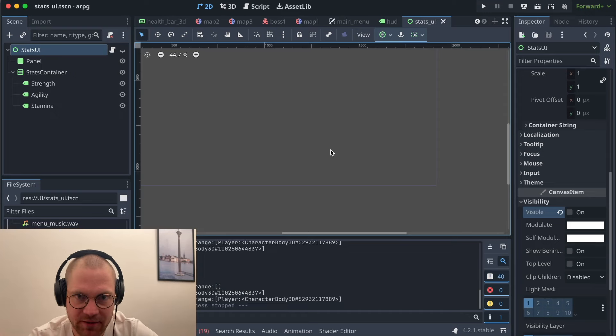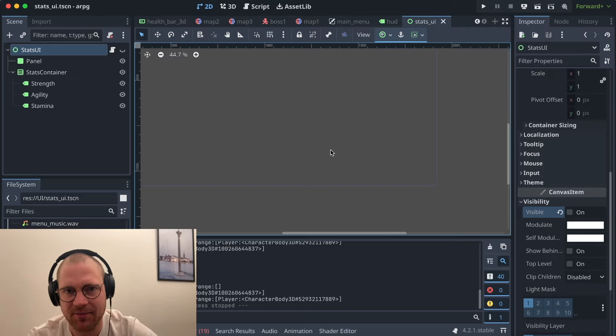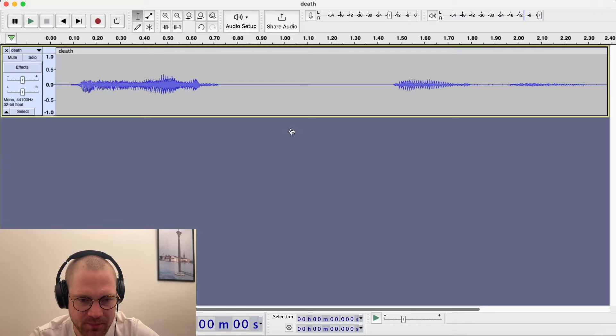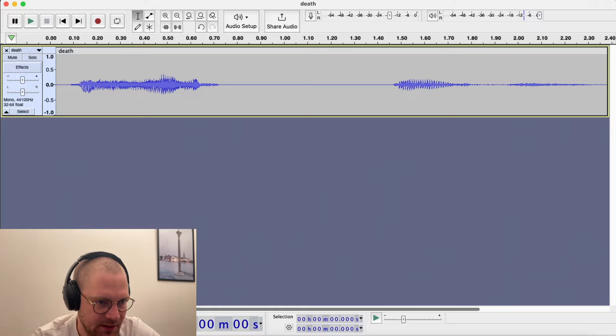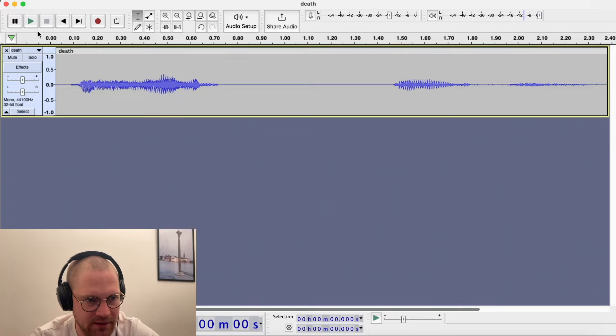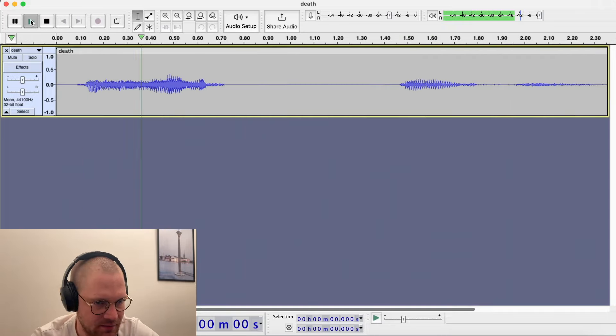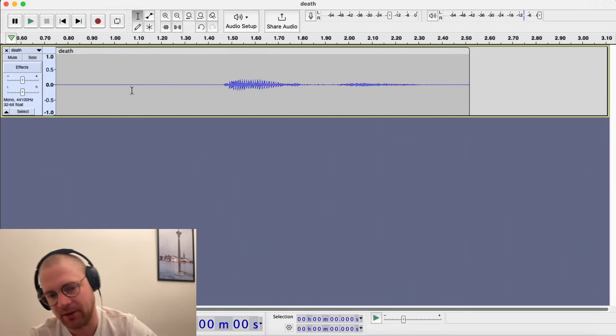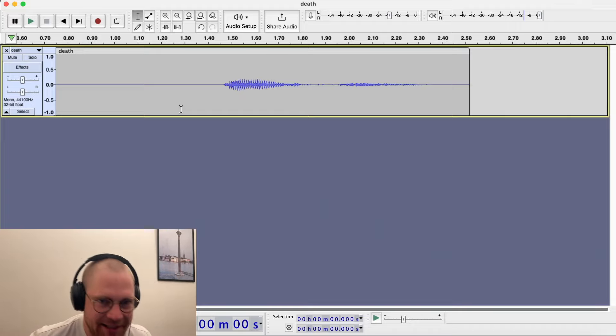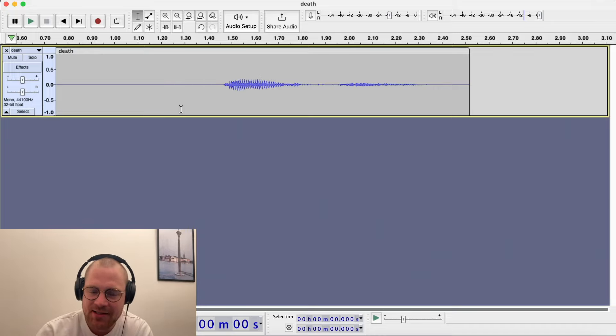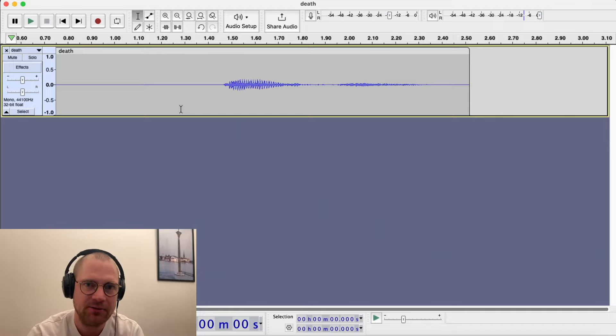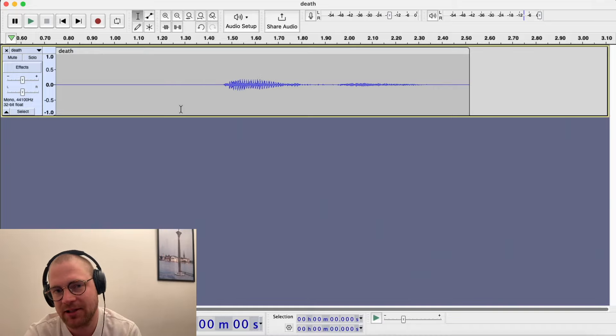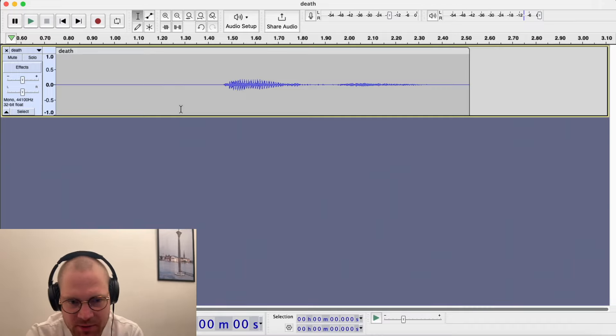So those are the sounds I created and I created all of them myself. You can kind of hear that they're not professional but it still makes the game less empty I think. I recorded them in Audacity. For example, the death sound. I was just recording it, I was like oh, and I thought it was pretty funny to do. The same when you're hitting the enemy, I had a pillow and I was just hitting it like this until I got a sound that I thought was okay, like a placeholder sound.